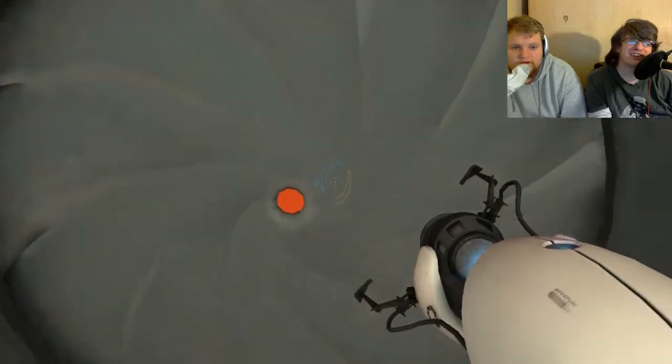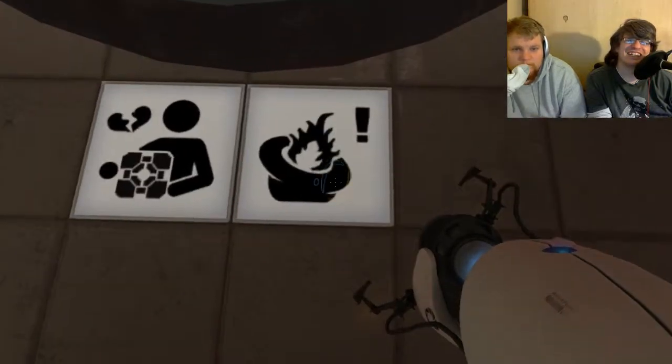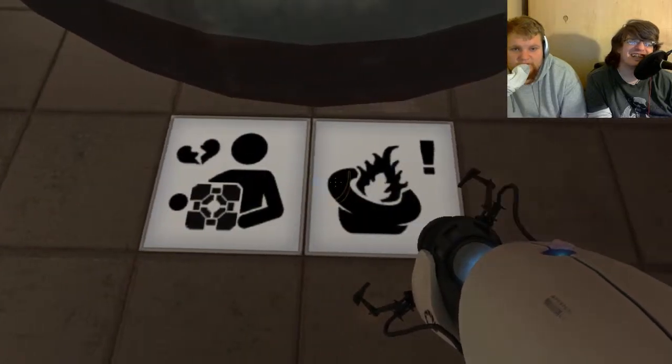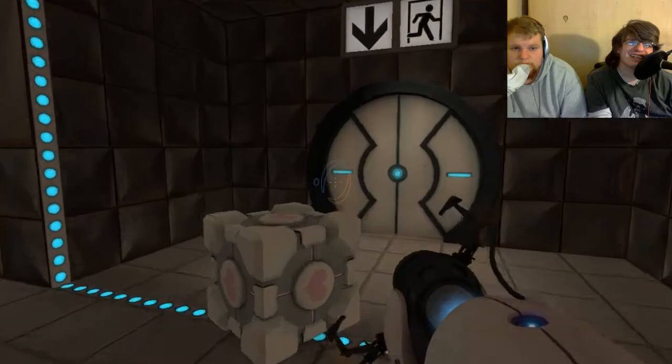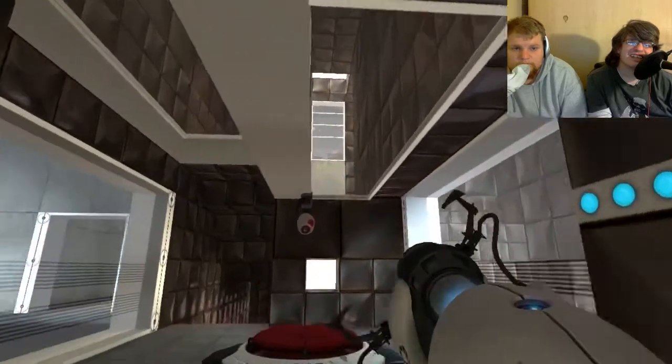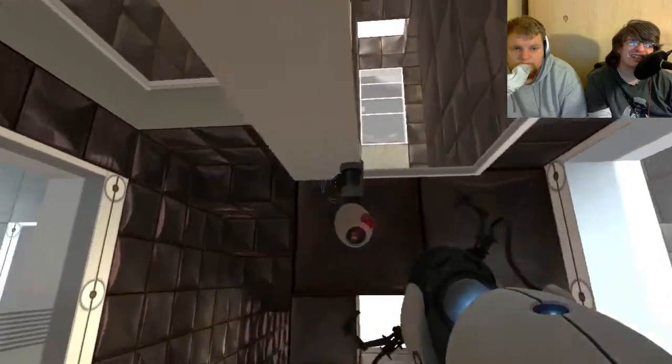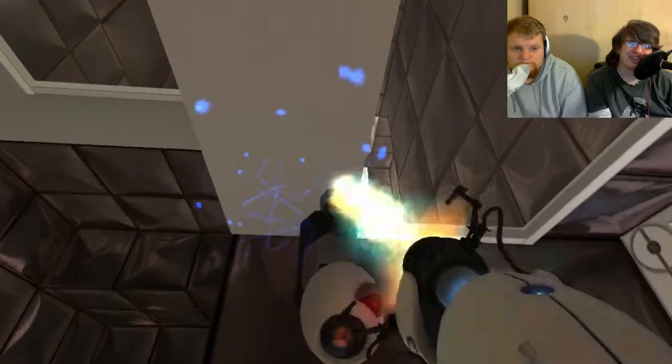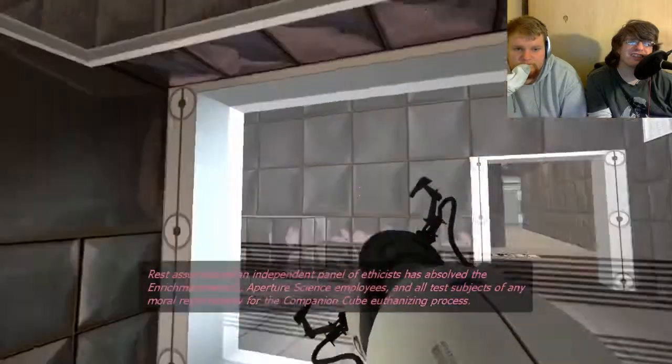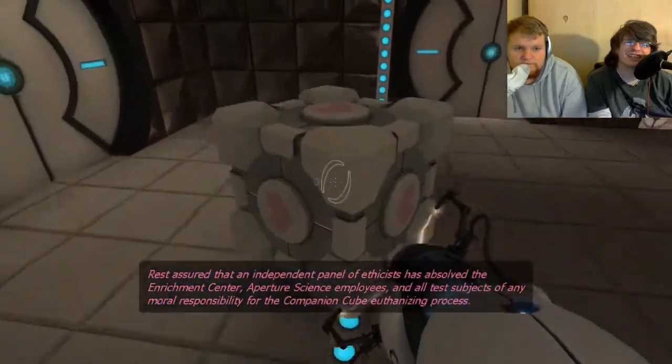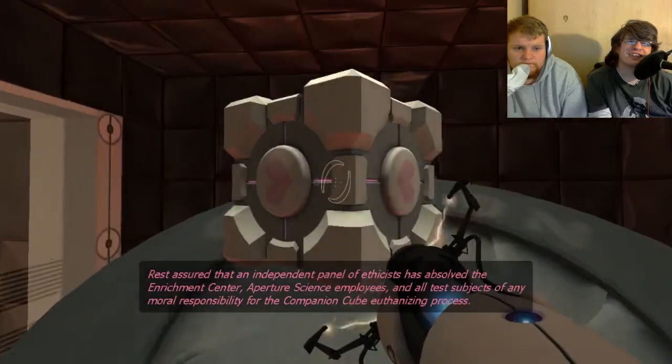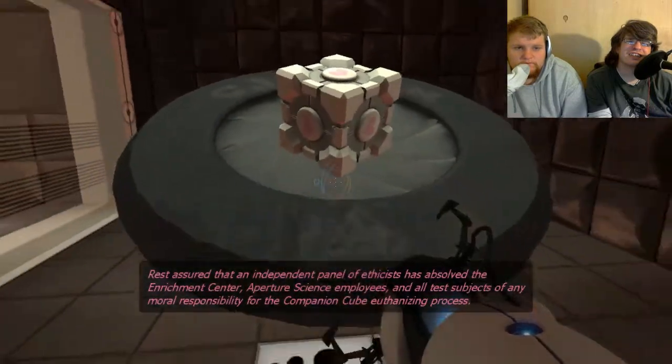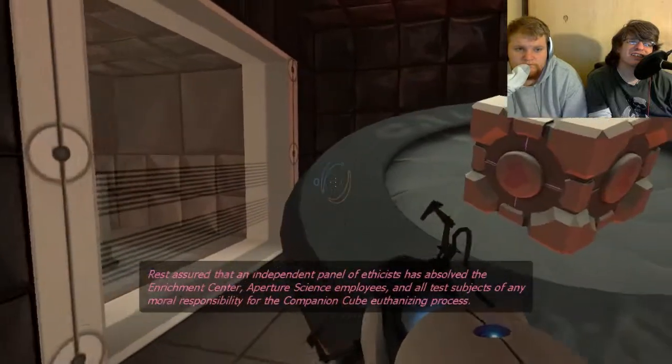Please access your companion cube to the Aperture Science Emergency Intelligence Incinerator. What is going on here? Take the cube. Again with the cameras. AHHHHH! That an independent panel of ethicists has absolved the Enrichment Center, Aperture Science employees, and all test subjects of any moral responsibility for the companion cube euthanizing process.